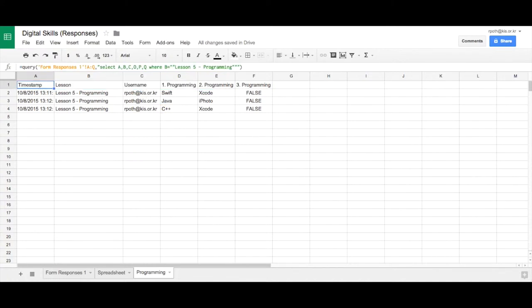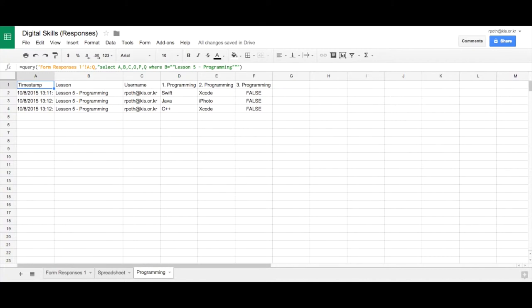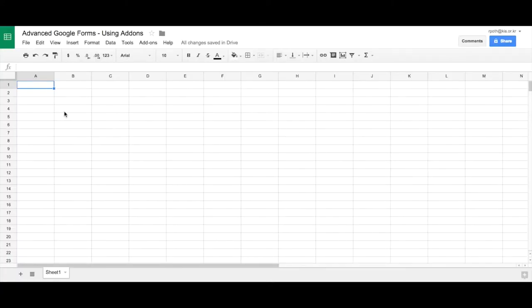Now what we're going to do is use an add-on that will answer these questions for us. To do that we have to create a separate sheet and then import the data from this sheet. So in effect you would have a separate sheet now for your spreadsheet lesson, for your database lesson, etc. So I've created a spreadsheet here.